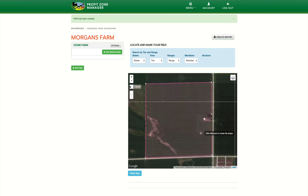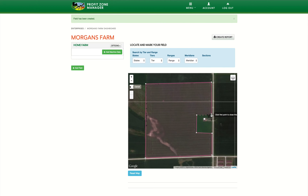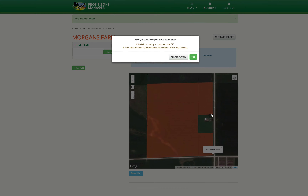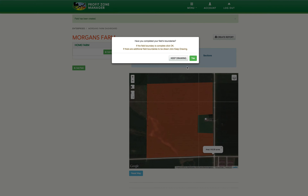When you are done drawing your boundaries, make sure you connect your first point to your last point. A window will then appear asking you if your field boundaries are complete. If they are, click Yes. If not, because your field is made up of multiple polygons, click the Keep Drawing button.